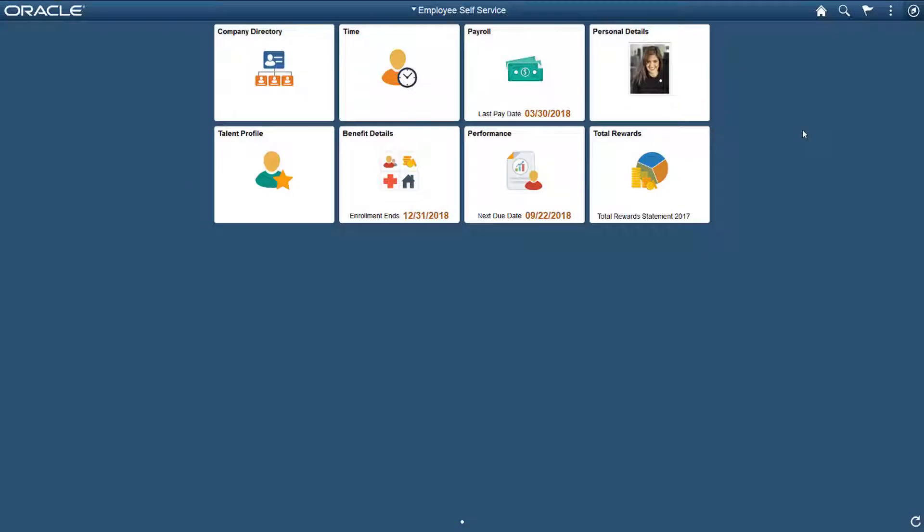Now, let's look at another example of the Fluid Attachment feature on a desktop device. Here, an employee wants to add her middle name to her personal information. The system administrator has designated that this kind of request needs documentation attached to the request. We'll start by opening the Personal Details tile.